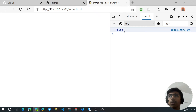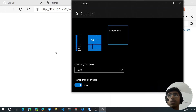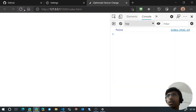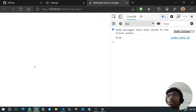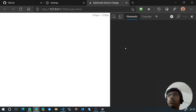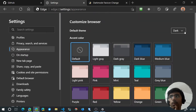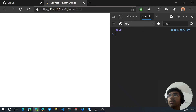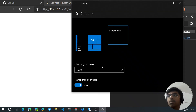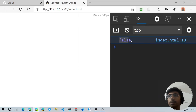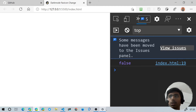In the console we can see false right now — even though the system color is dark, the browser settings are overriding it to light. If I switch the browser setting to dark and refresh the page, it now shows true. So the matches property is what we rely on. Let's set the browser back to system default so the system scheme drives the theme.